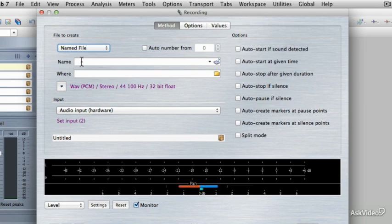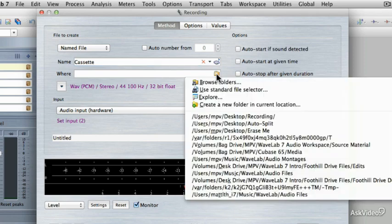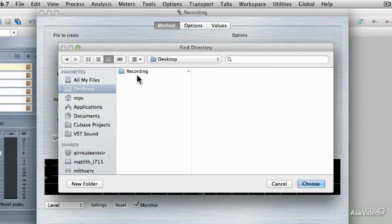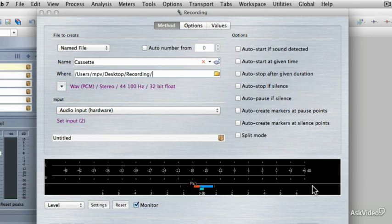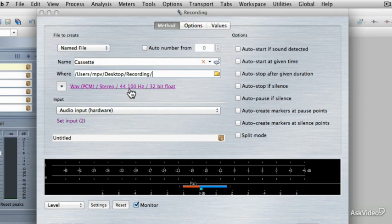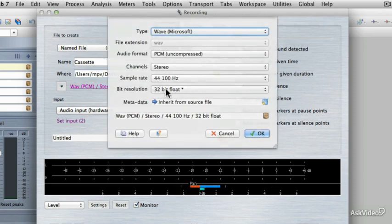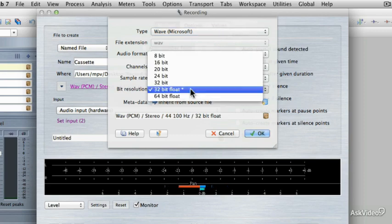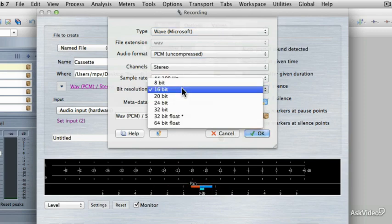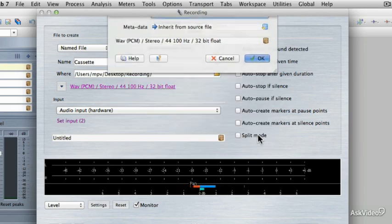With Named File, I can choose the name of the file itself. So I'm going to call this Cassette. Then I can choose where that file is going to be recorded to. I'm going to click on this little folder, select Browse Folders, and I'm going to go to my Desktop. I've just got a little folder there called Recording, and I'll click Choose. Then I can change my file attributes by clicking on the currently selected attributes, which are listed right here: Wave, PCM, Stereo, 44.1, and in 32-bit Floating Point. If you wanted to change any of those parameters, just click that button, and then you can choose what parameters you want to use. Like if you wanted to record in 16-bit, you can do that. But I'm going to leave it set to the 32-bit Floating Point process.